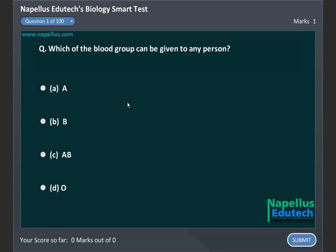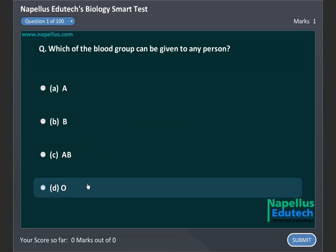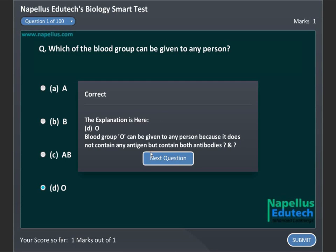Which blood group can be given to any person? A, B, C, AB, D, O. Correct answer is D, O.